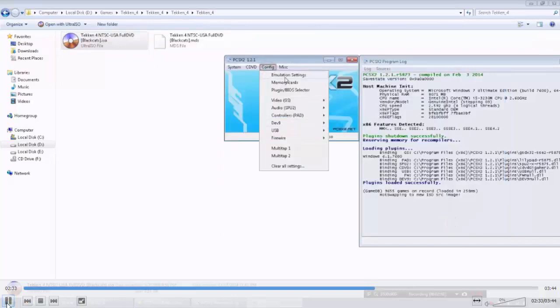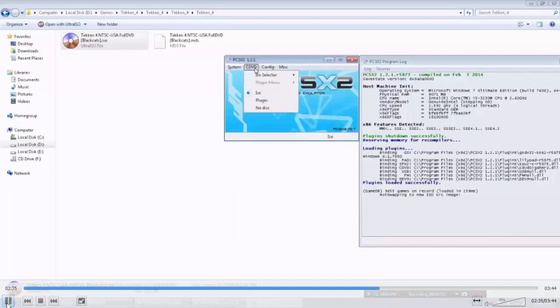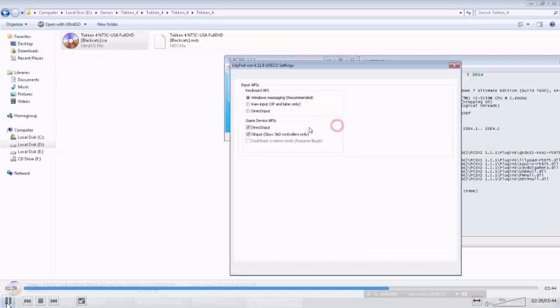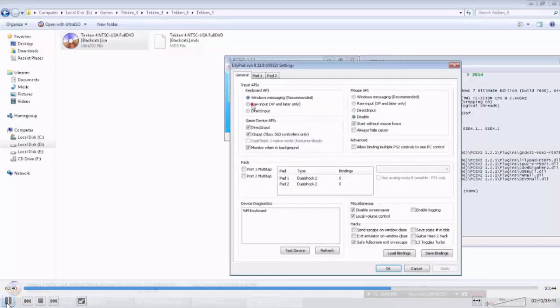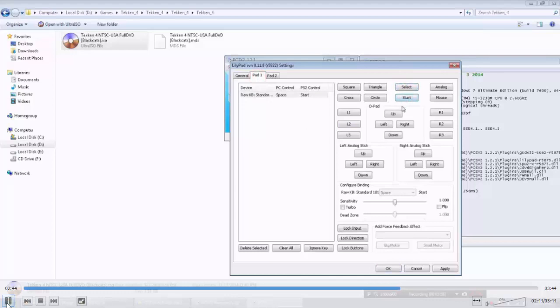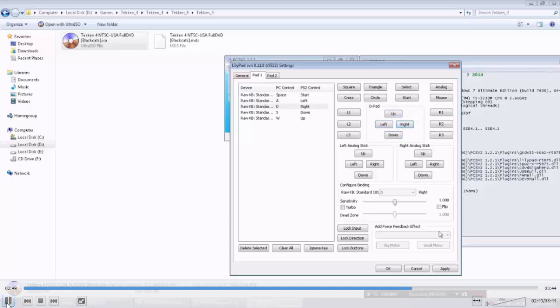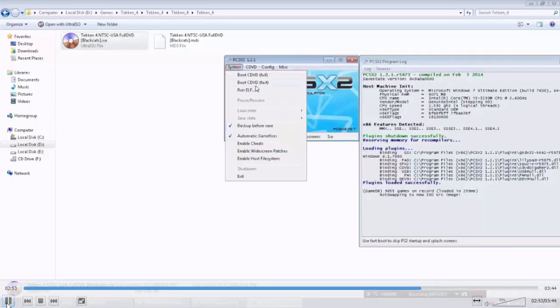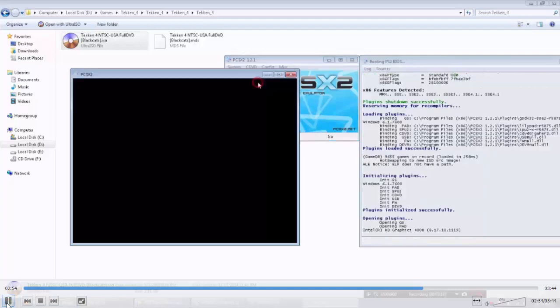Now the game has been selected. Now I am going to tell you how to set your controllers. Plugin settings, select raw input and start. Select which button you want, it is up to you. And boot.